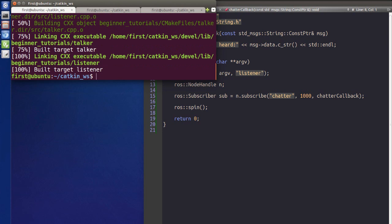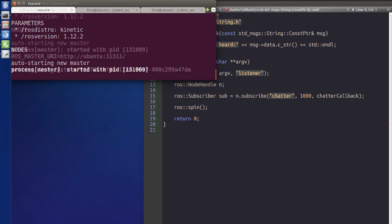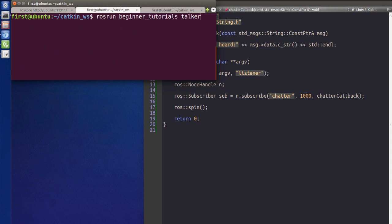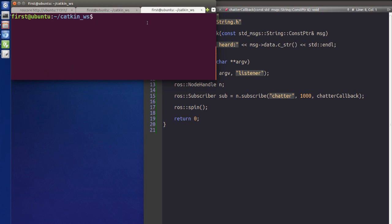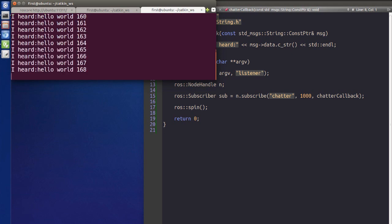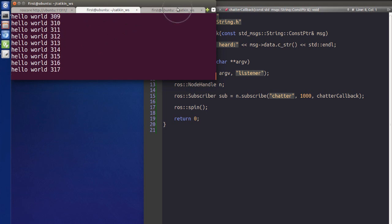Now we'll use roscore and rosrun to run our nodes. First we start roscore, then we run the publisher with 'rosrun beginner_tutorials talker'. You'll see the messages updating and printing to the terminal. Then we open another terminal and run 'rosrun beginner_tutorials listener'. You can see it prints 'I heard: hello world 200...' — those are the messages grabbed from the topic.